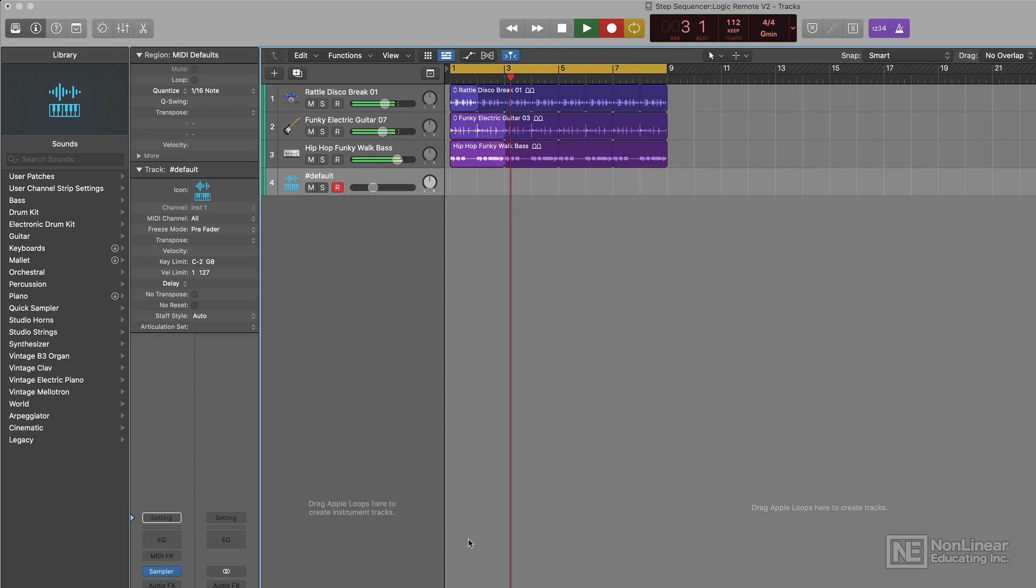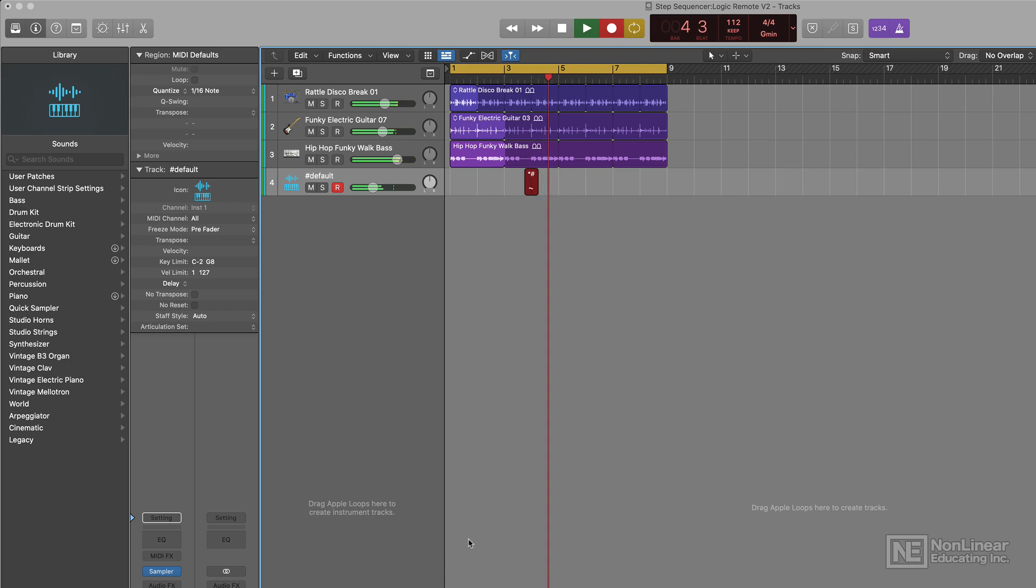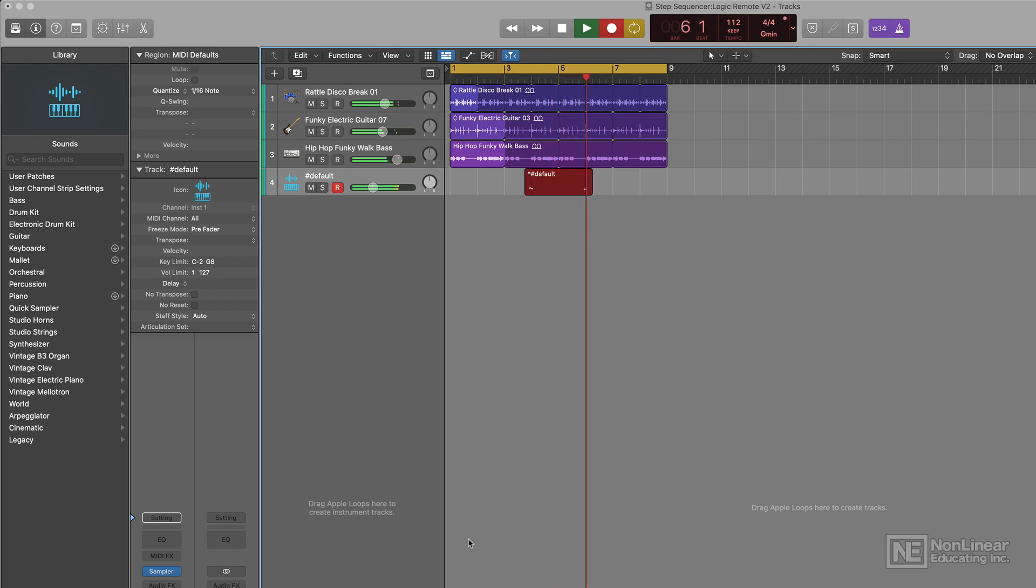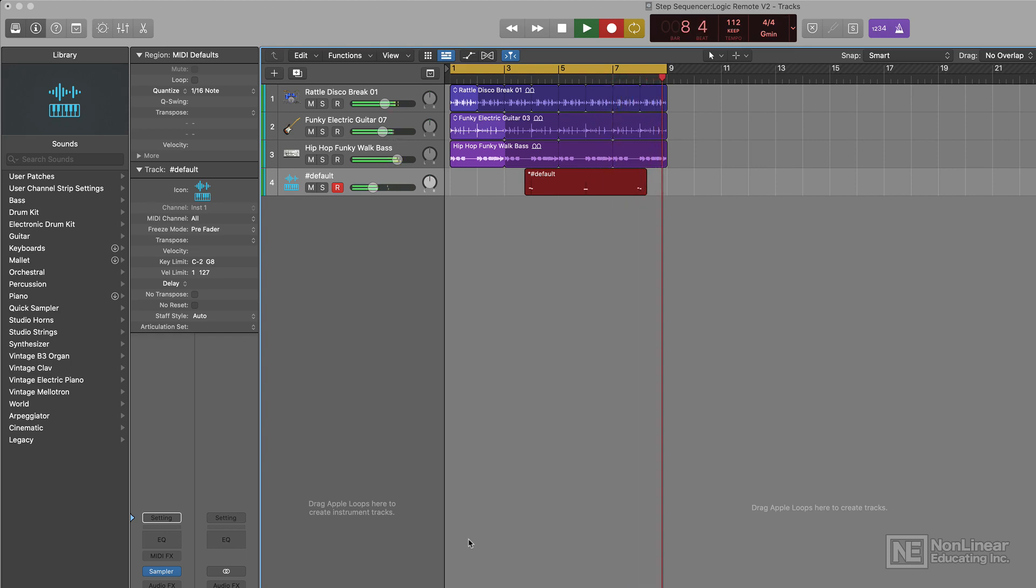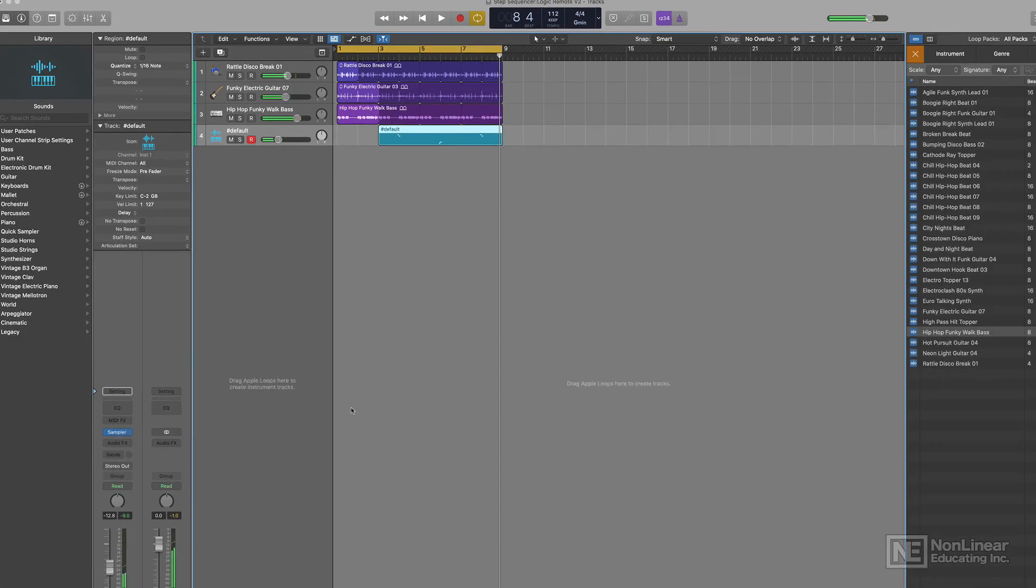And let's record something. I'll add something right here. Okay. Something here, too. Cool. And finally, I'm going to put something right in there. Nice.